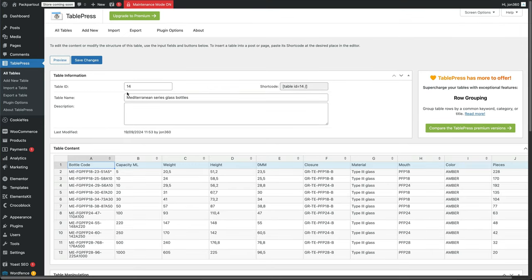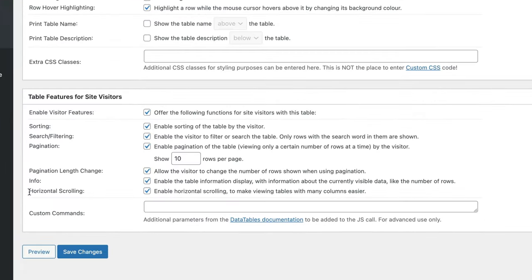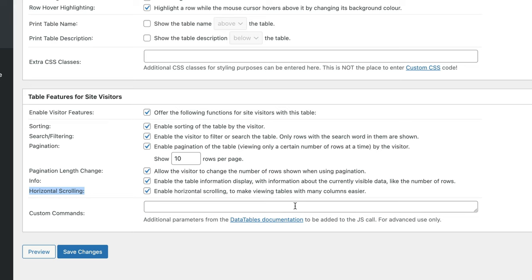And our bonus tip: when you're on a table page, scroll right to the bottom. And where we've got horizontal scrolling, make sure this is enabled, because this will make it a lot better for viewers on a mobile device.